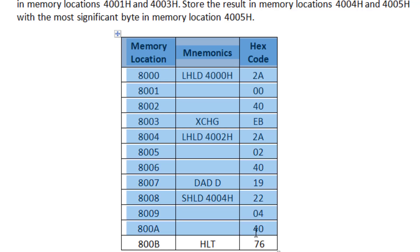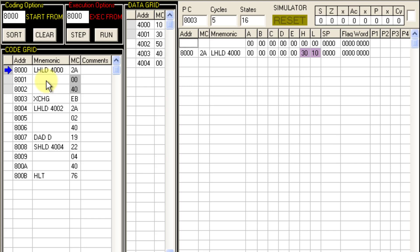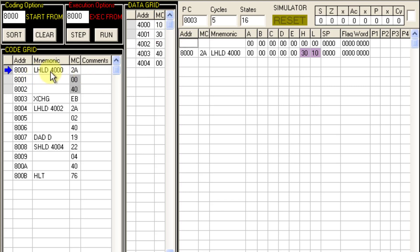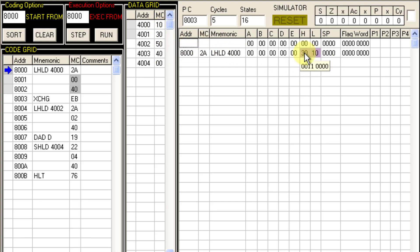The second number has 40 at 4003H (most significant) and 50 at 4002H (least significant), making 4050H. Adding 3010H and 4050H gives 7060H. Let us execute on the simulator. The first instruction is LHLD 4000: it copies data from memory location 4000 (which is 10) into register L, and from 4001 (which is 30) into register H. So LHLD stores the first byte into L and the next byte into H.